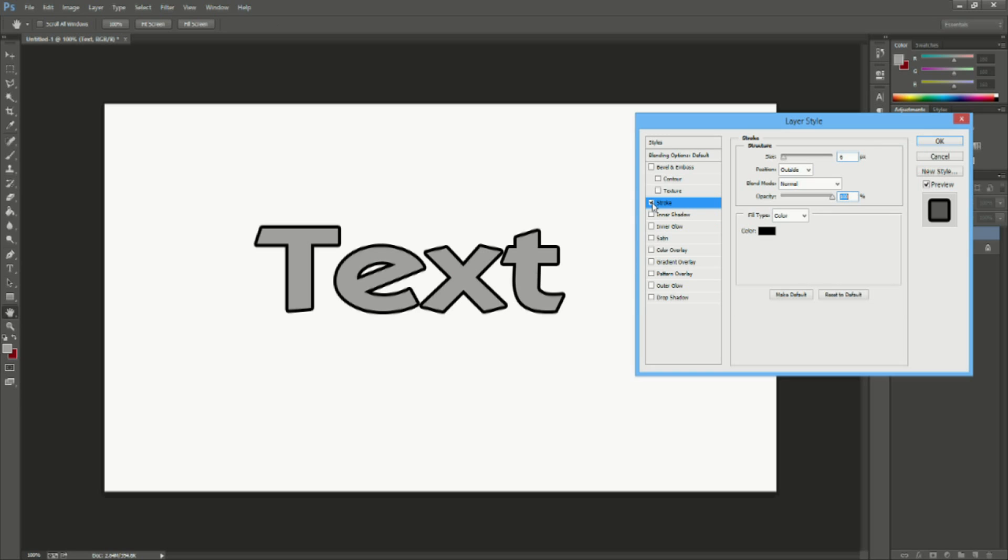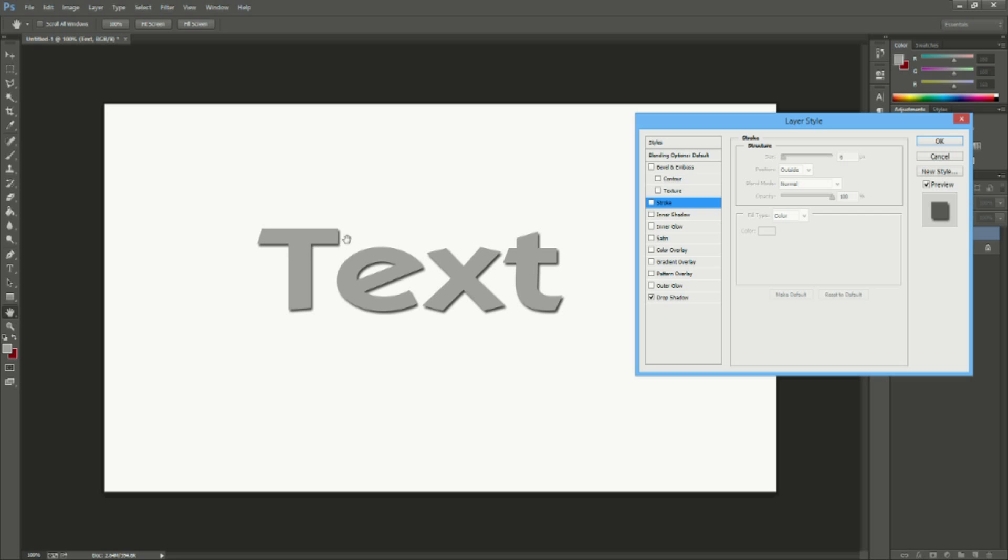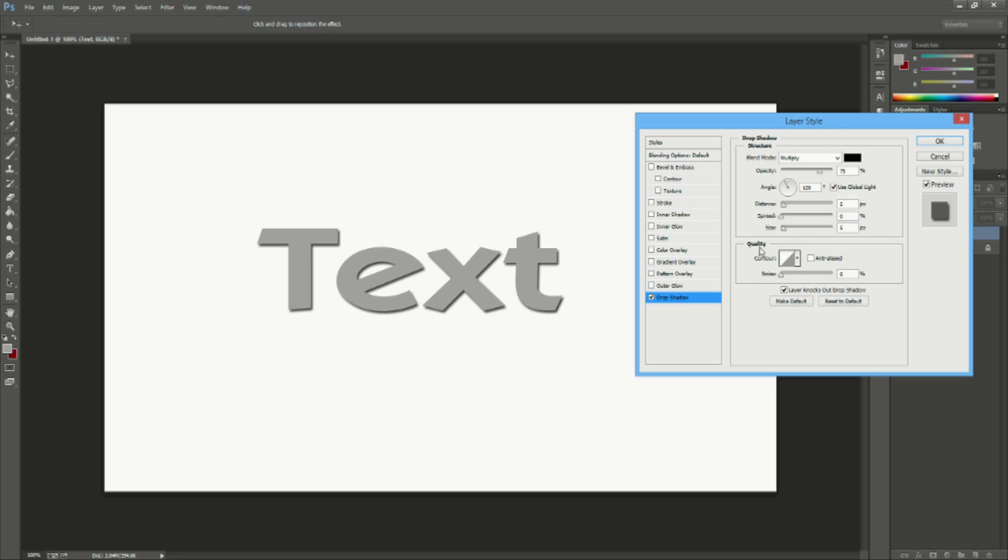Another thing if we go ahead and get rid of the stroke is a drop shadow. Now drop shadow is really good to actually add depth to your text and to your creation. So it makes it look like it's actually there. So if you hit the drop shadow you can see it creates a shadow in the formation of the text and it gives the illusion that it's actually there.